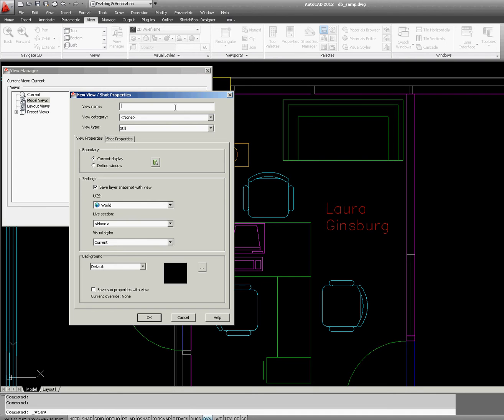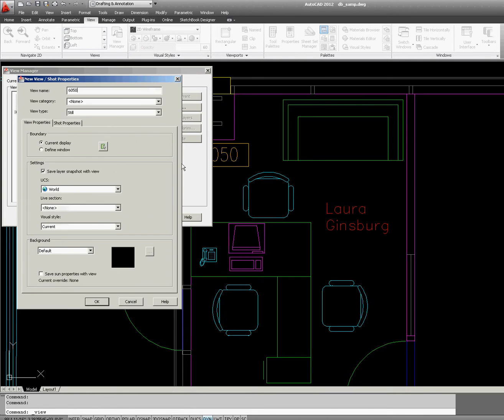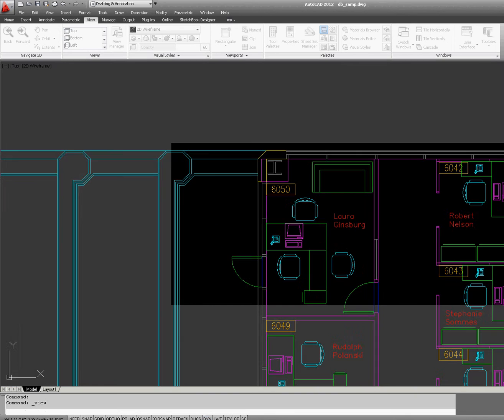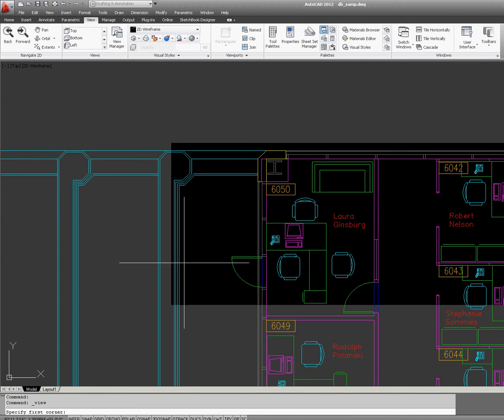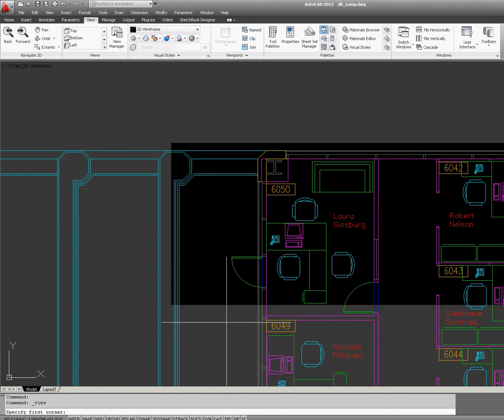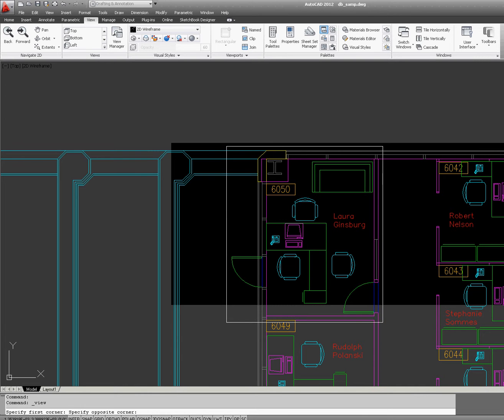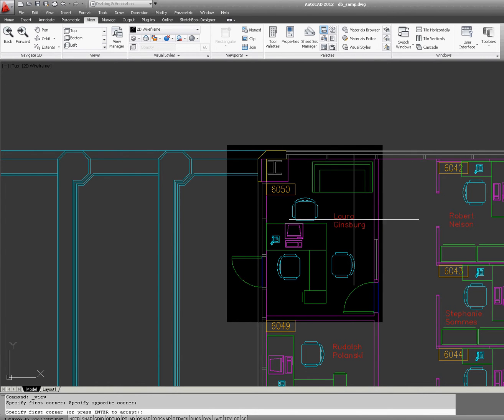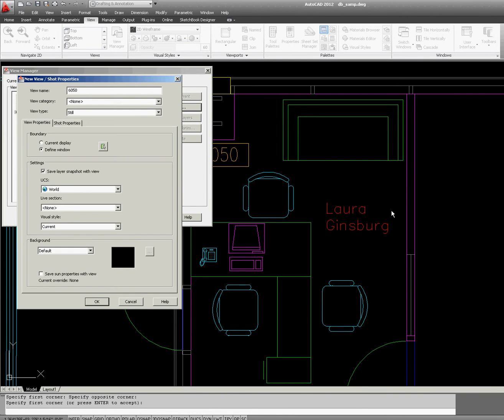Give it a name. It's going to be 6050 because that's the name of the room. I can just click OK and it will use the current display, or I can define a window. I'm going to define the window because I can redefine the boundary right here to this area. As you can see, there's a contrast in the background. Press Enter and click OK.